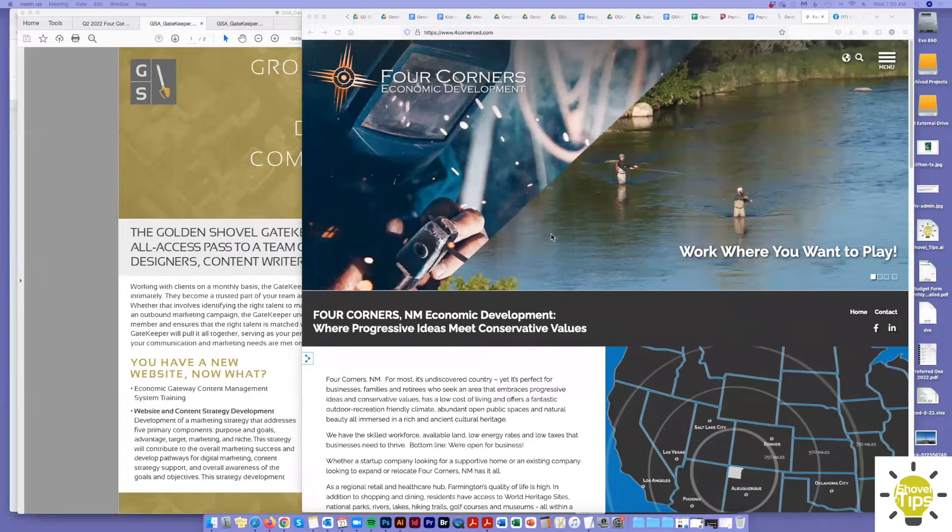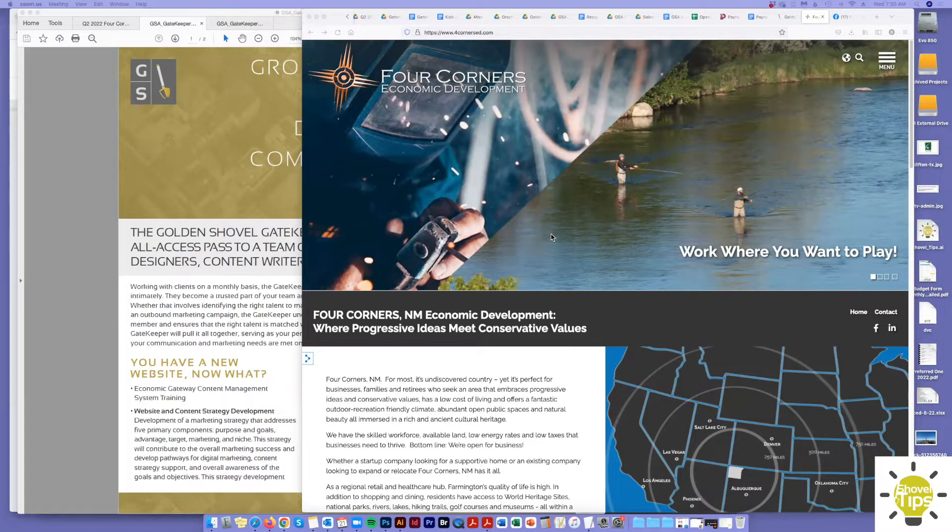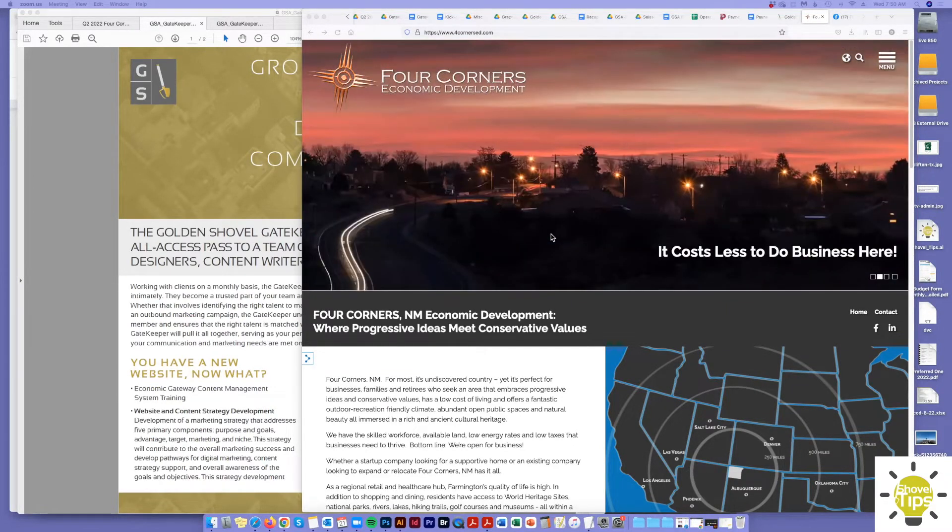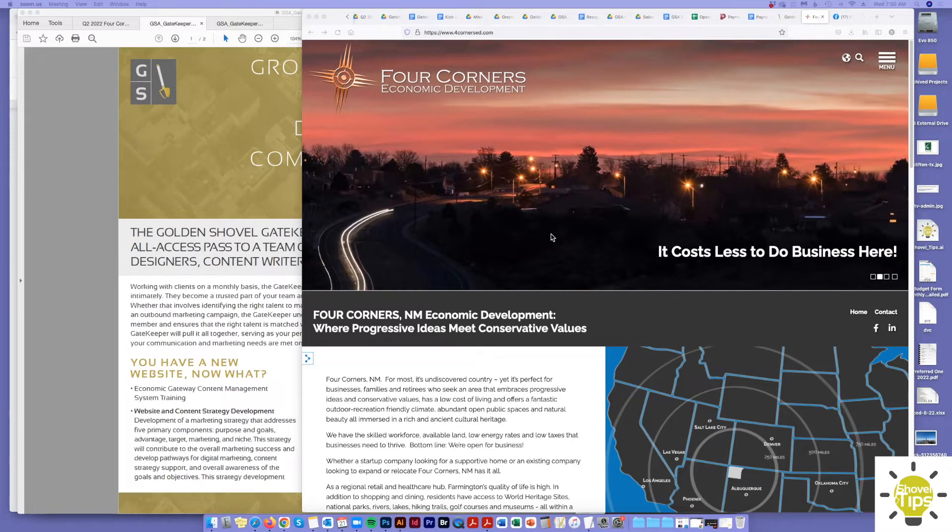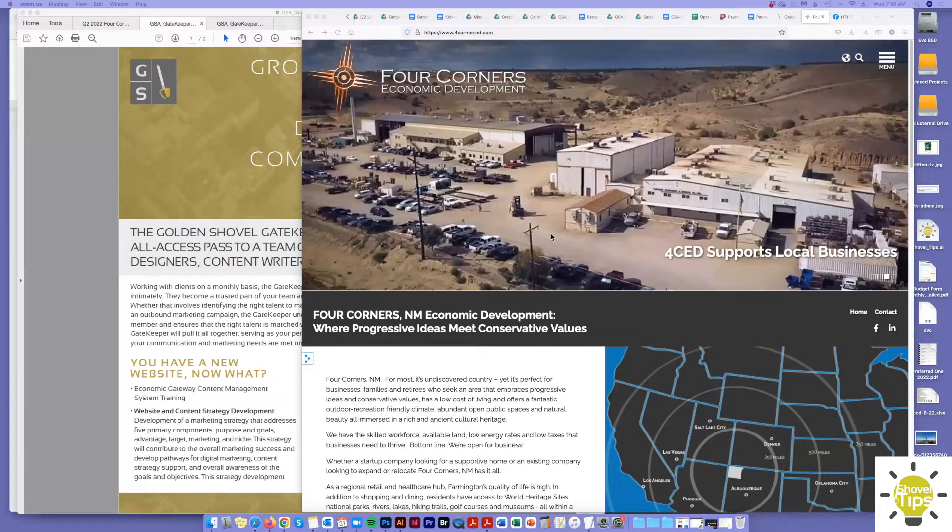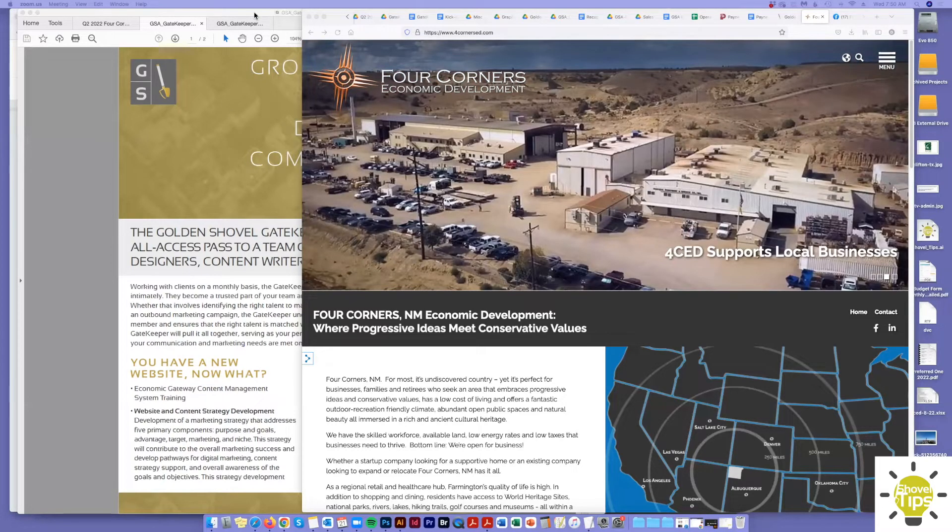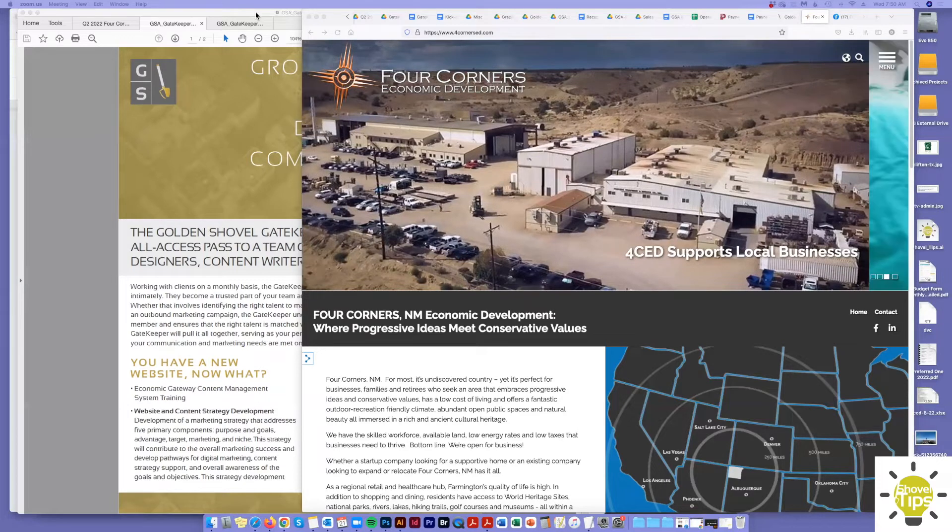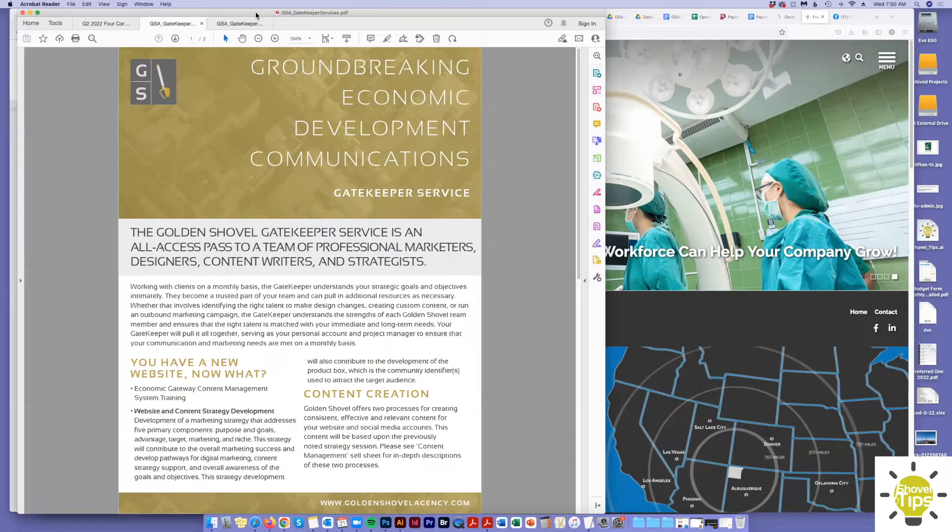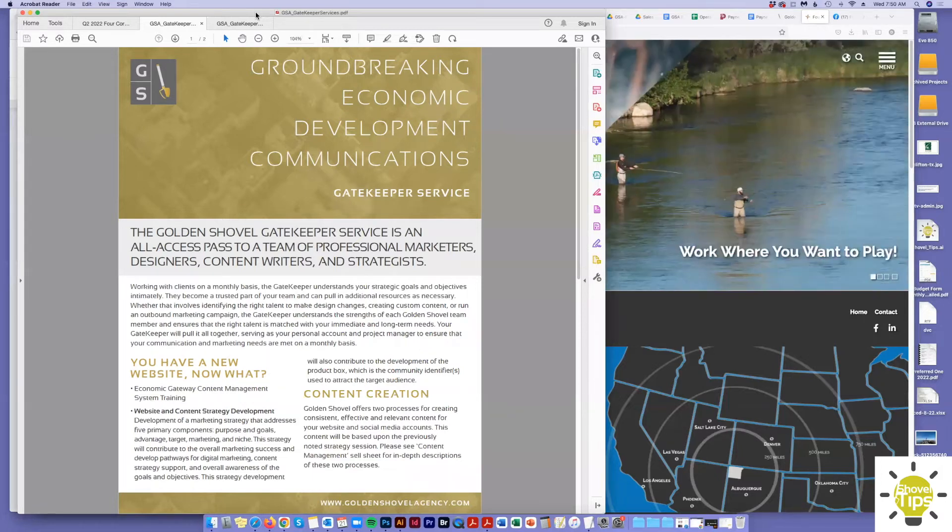This first episode is how you can use the Gatekeeper Service to help better educate your board on the value of the service, promoting the organization, and ongoing education for them. So let's first talk about the value of the service. I have my screen shared here and we have these sell sheets. Please connect with me or your Gatekeeper rep to get these.